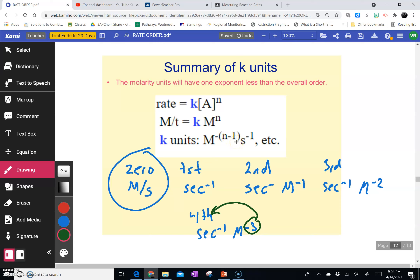So if you want to check yourself: what would a fifth-order reaction be? Which is extremely rare, but could happen. It's always seconds to the minus one, but the molarity would be to the negative fourth power.